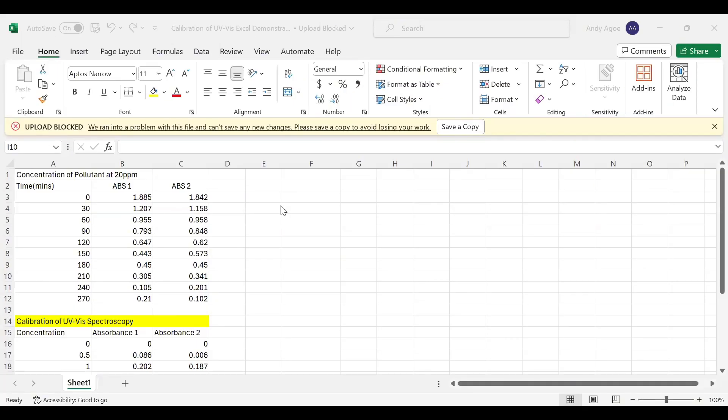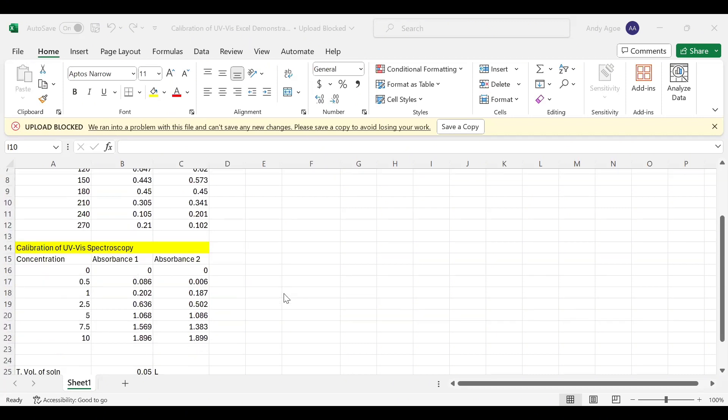Hello everyone, welcome to Cambrian YouTube channel, your ultimate destination for learning chemistry. Today we'll be looking at how to use the spreadsheet to convert absorbance into concentration and also how to plot your calibration line or curve.